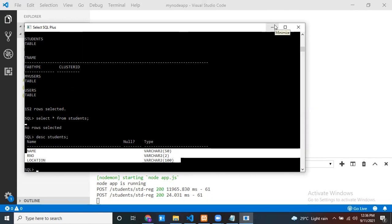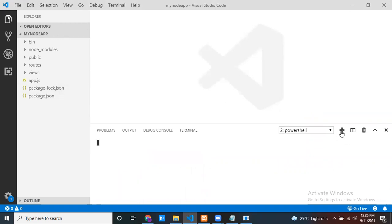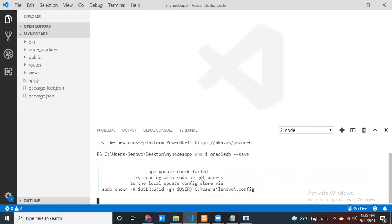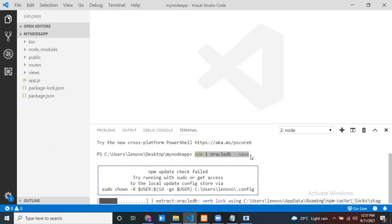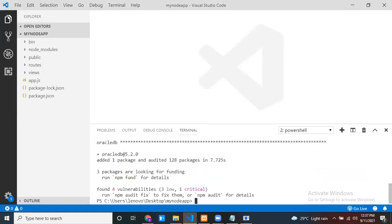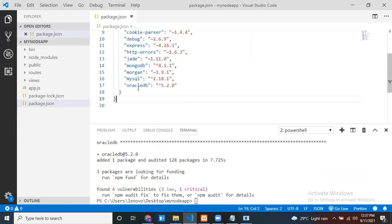To connect with Oracle database from Node, first you have to install a library called oracledb. Open your command prompt and run: npm install oracledb. It will take some time - your internet should be enabled because the library is downloaded from the cloud. Once done, open package.json to verify that oracledb is listed as a dependency.